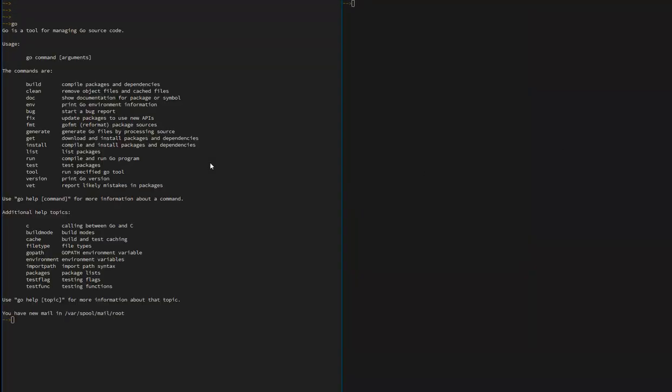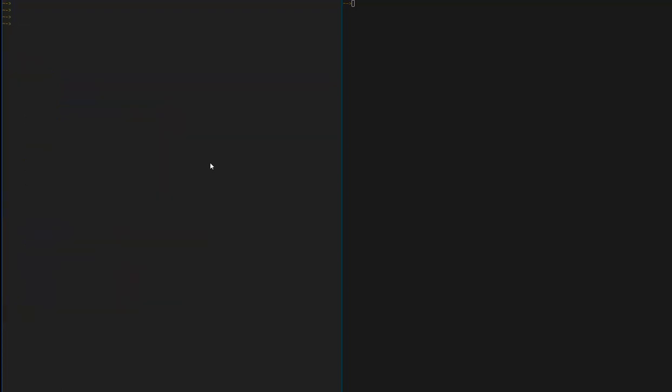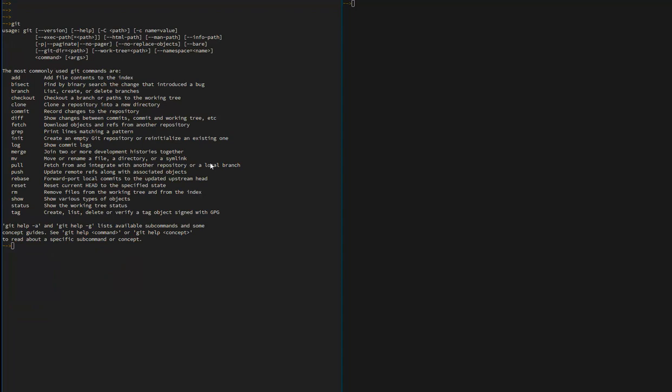First, you want to make sure that you have Go installed. I already do, so make sure you install that for your operating system. You also want to make sure that you have Git installed. If you don't know how to do that, you can just Google it. It should be pretty easy.